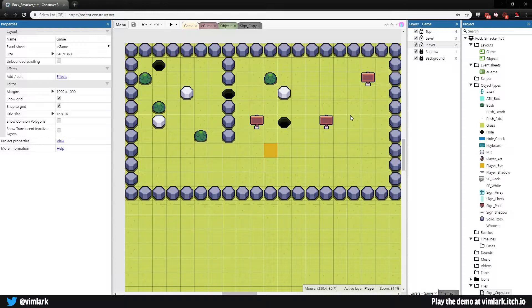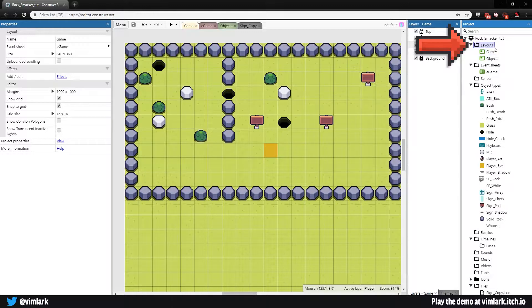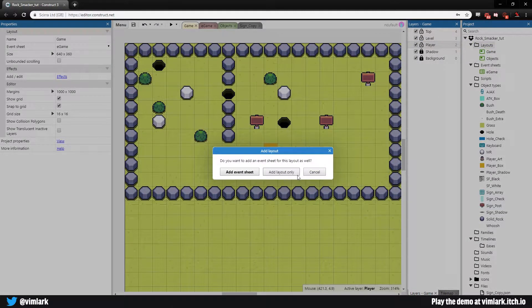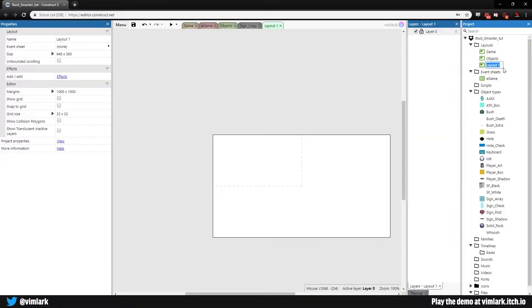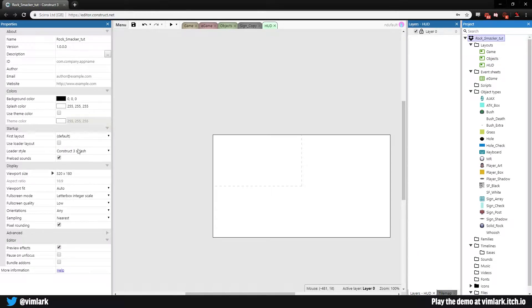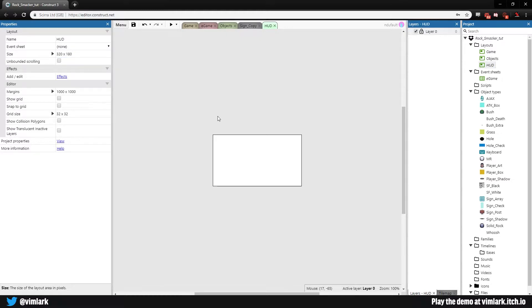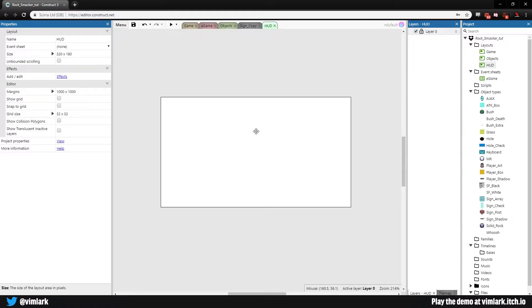The first thing we're going to do is make a new layout. Go over to layouts, right click, add new layout — make it layout only — and rename it to HUD. Grab the default window size which is 320 by 180, go back down to HUD, and paste that into the size field so the HUD matches our viewport.